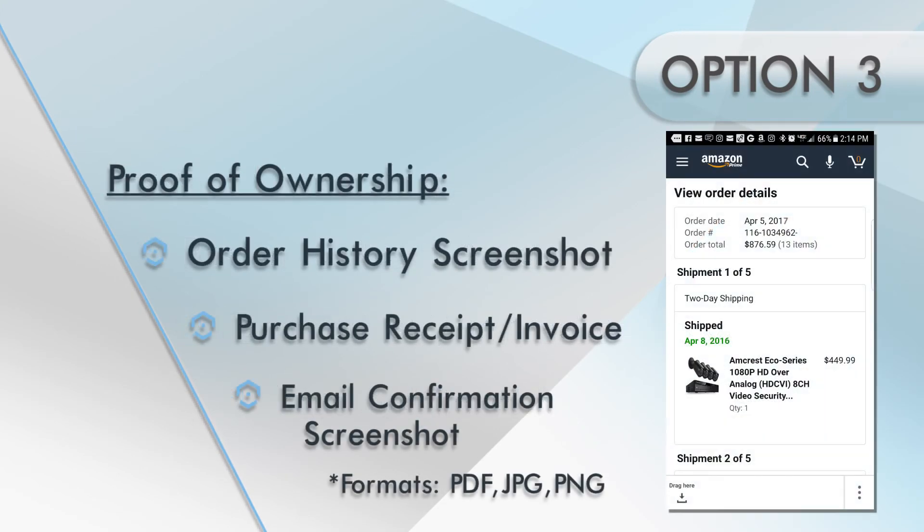When completing the form, for security purposes, it is required to provide proof of ownership to help prevent unauthorized access to your device. This can include a screenshot of the order history showing the purchase of the device, or an image of the receipt or invoice.